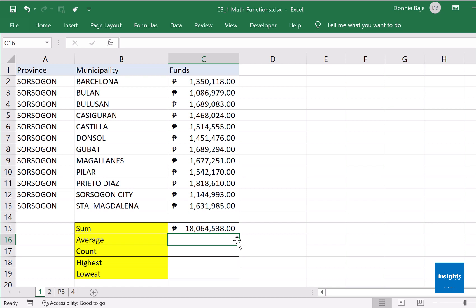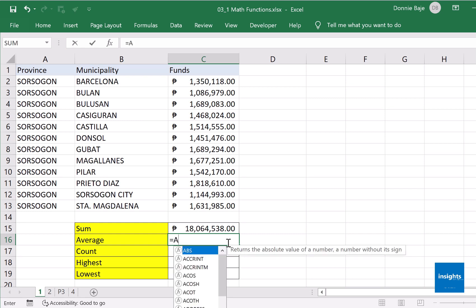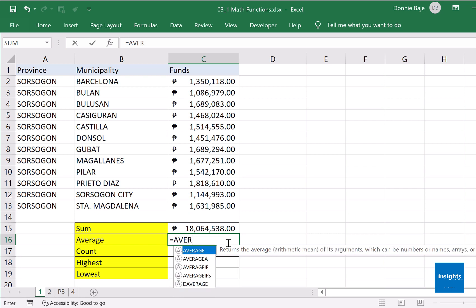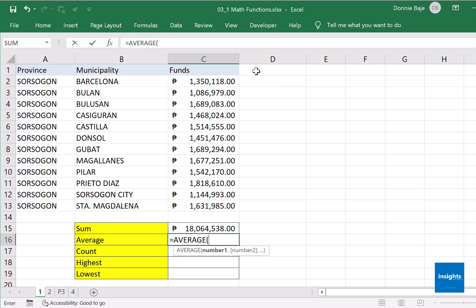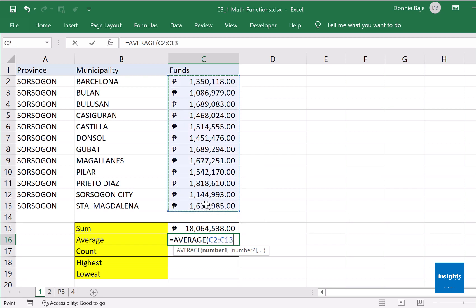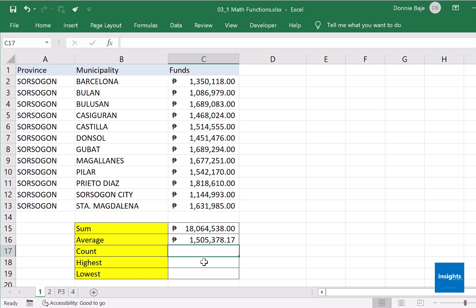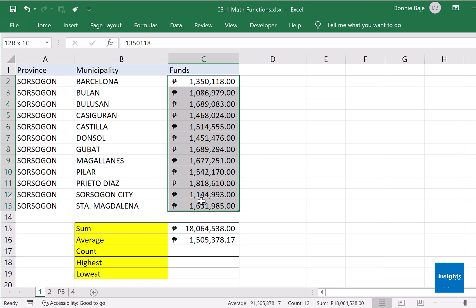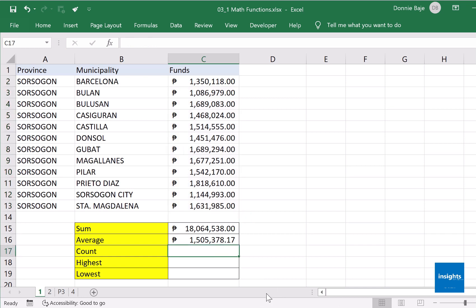Enter. Another math operation is to get the average, and it follows the very same format. You just start with the equal sign, equals AVERAGE, open parentheses, highlight the cells, and that's it. Enter, and you now have the average of those numbers. If you doubt it, you could manually check it. Highlight, and it says the average here is one million five hundred five thousand three hundred seventy eight. So yes, we got it correct.